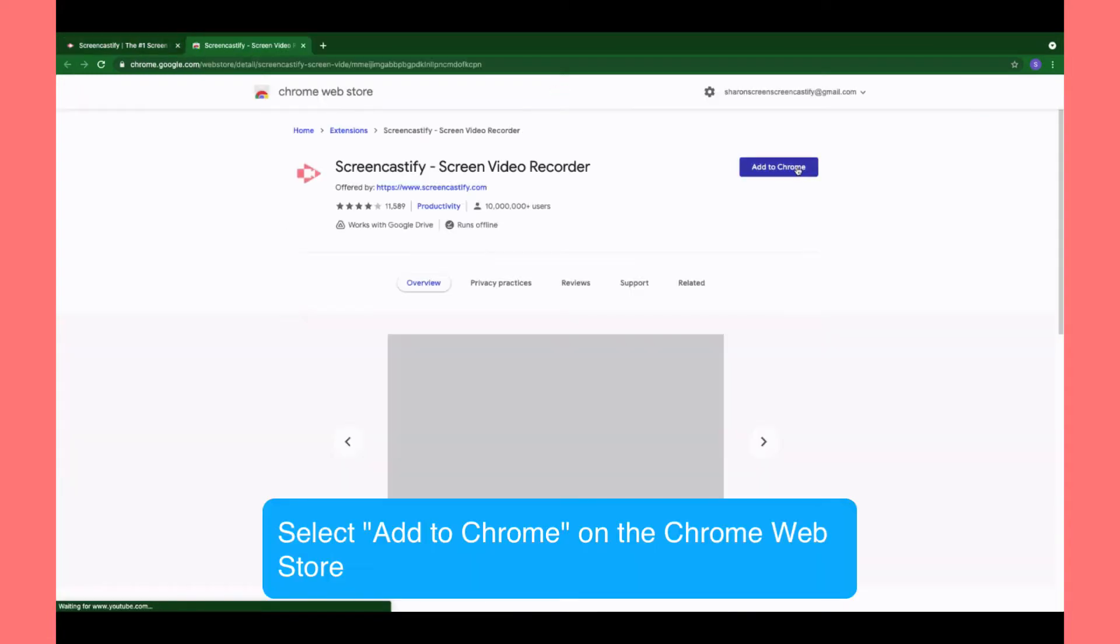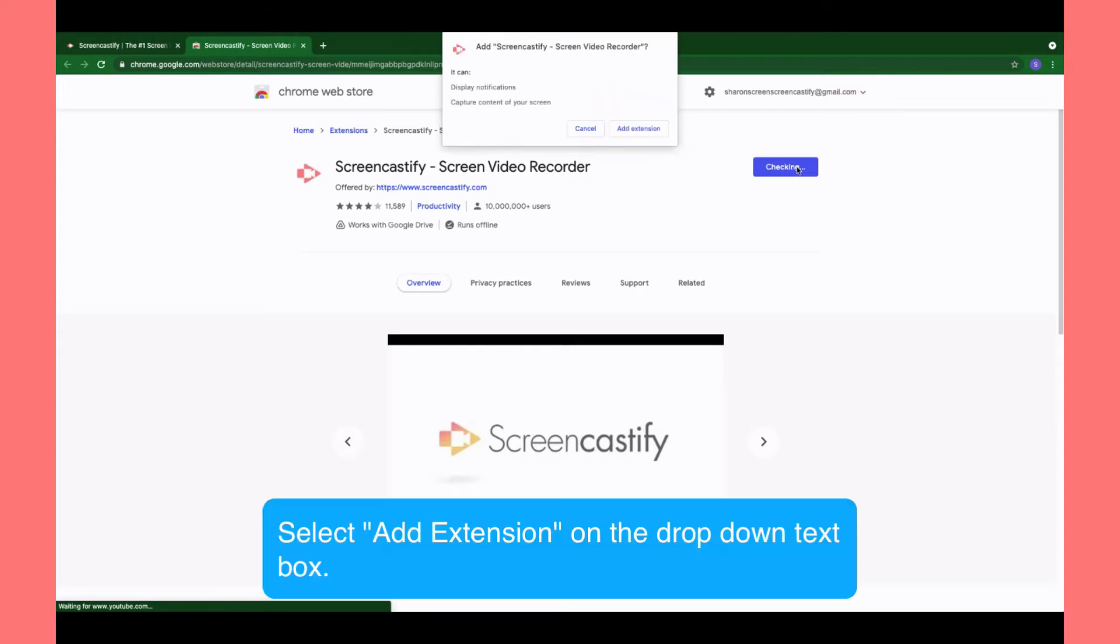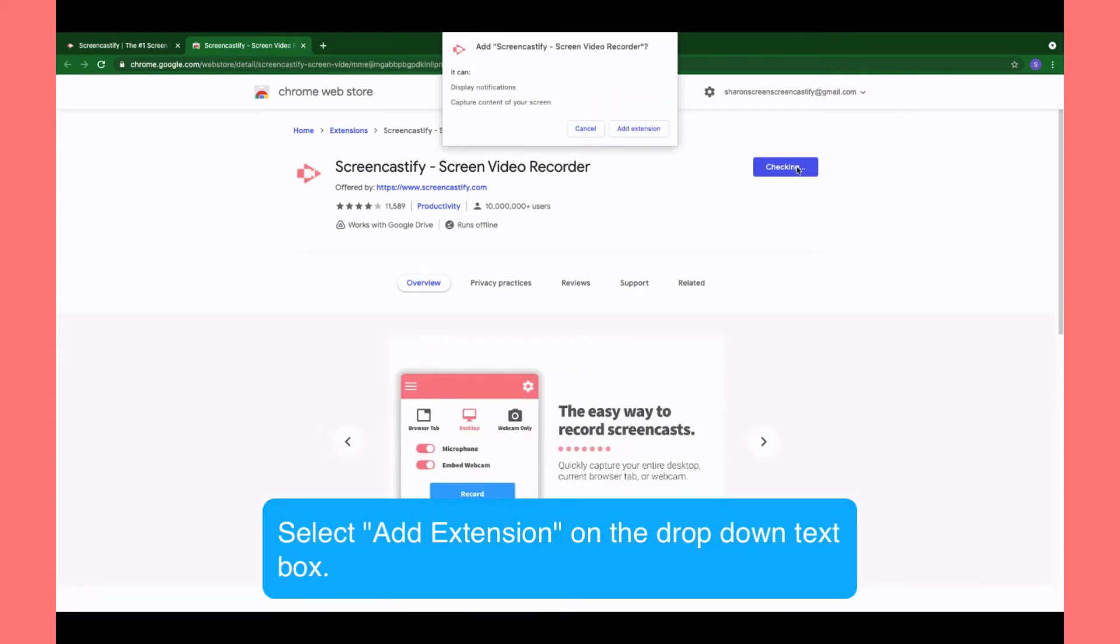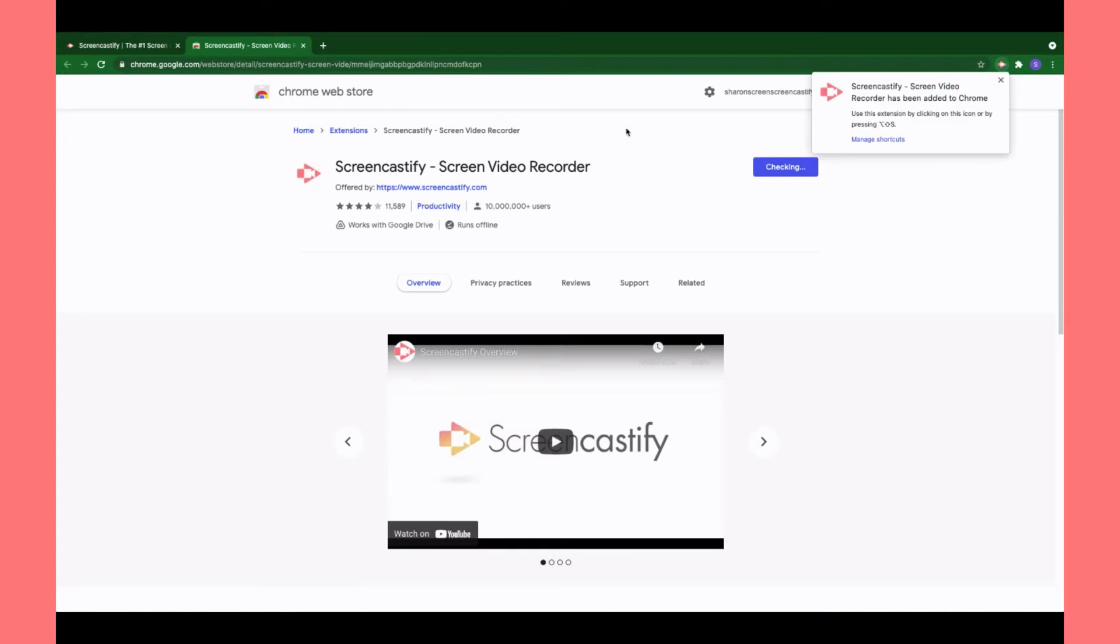You'll be taken to the Chrome Web Store where you'll select Add to Chrome again. On the text box that pops up, select Add Extension.